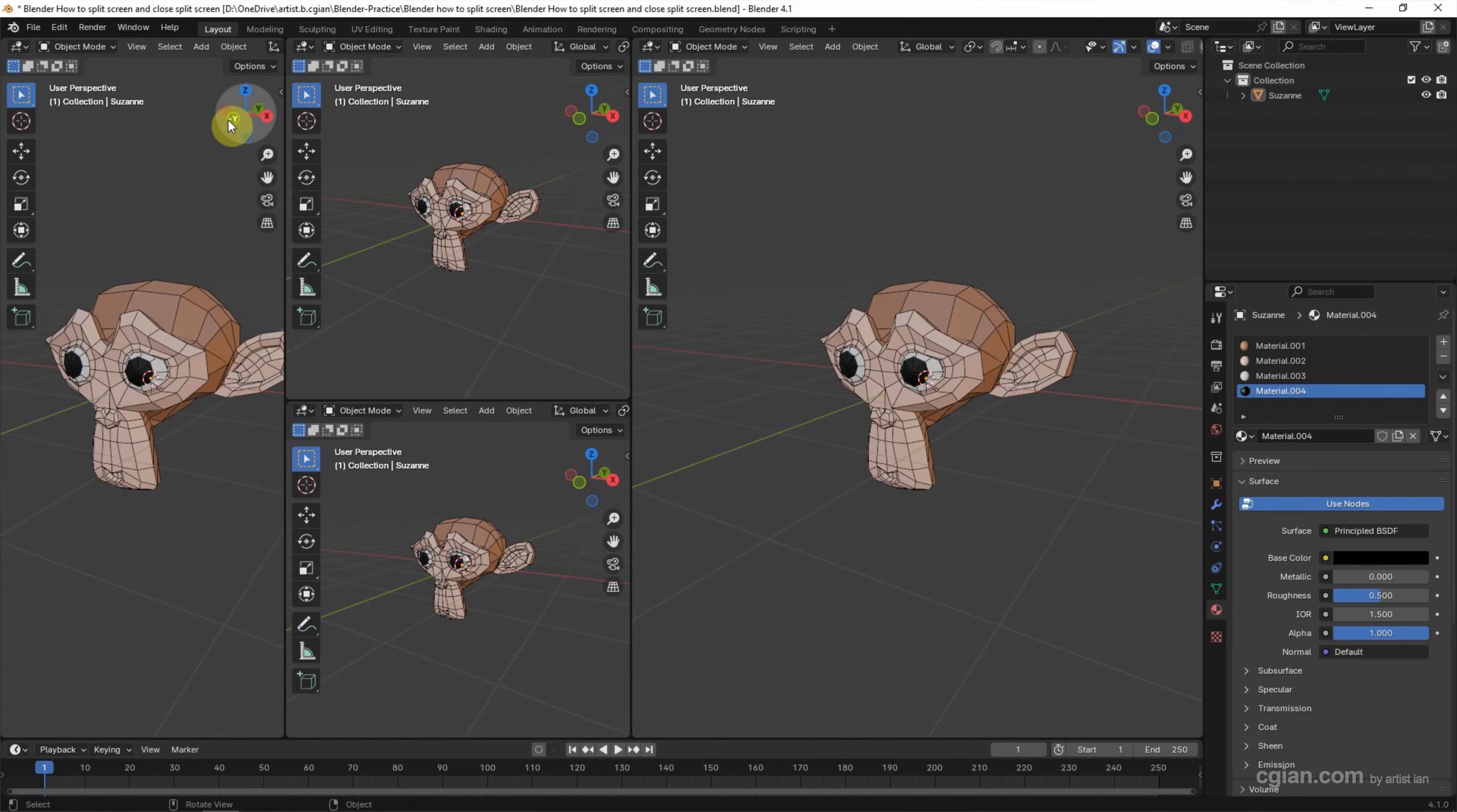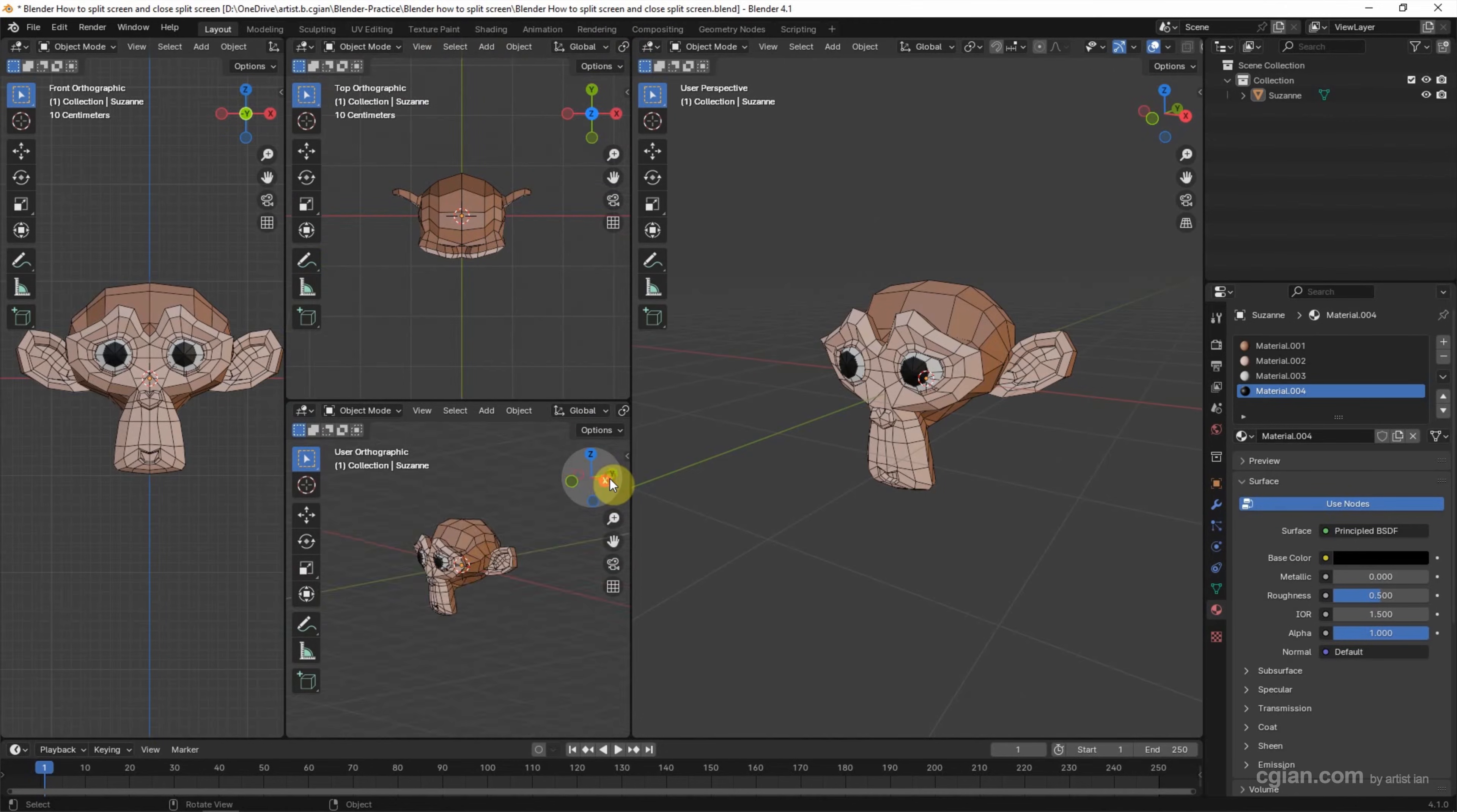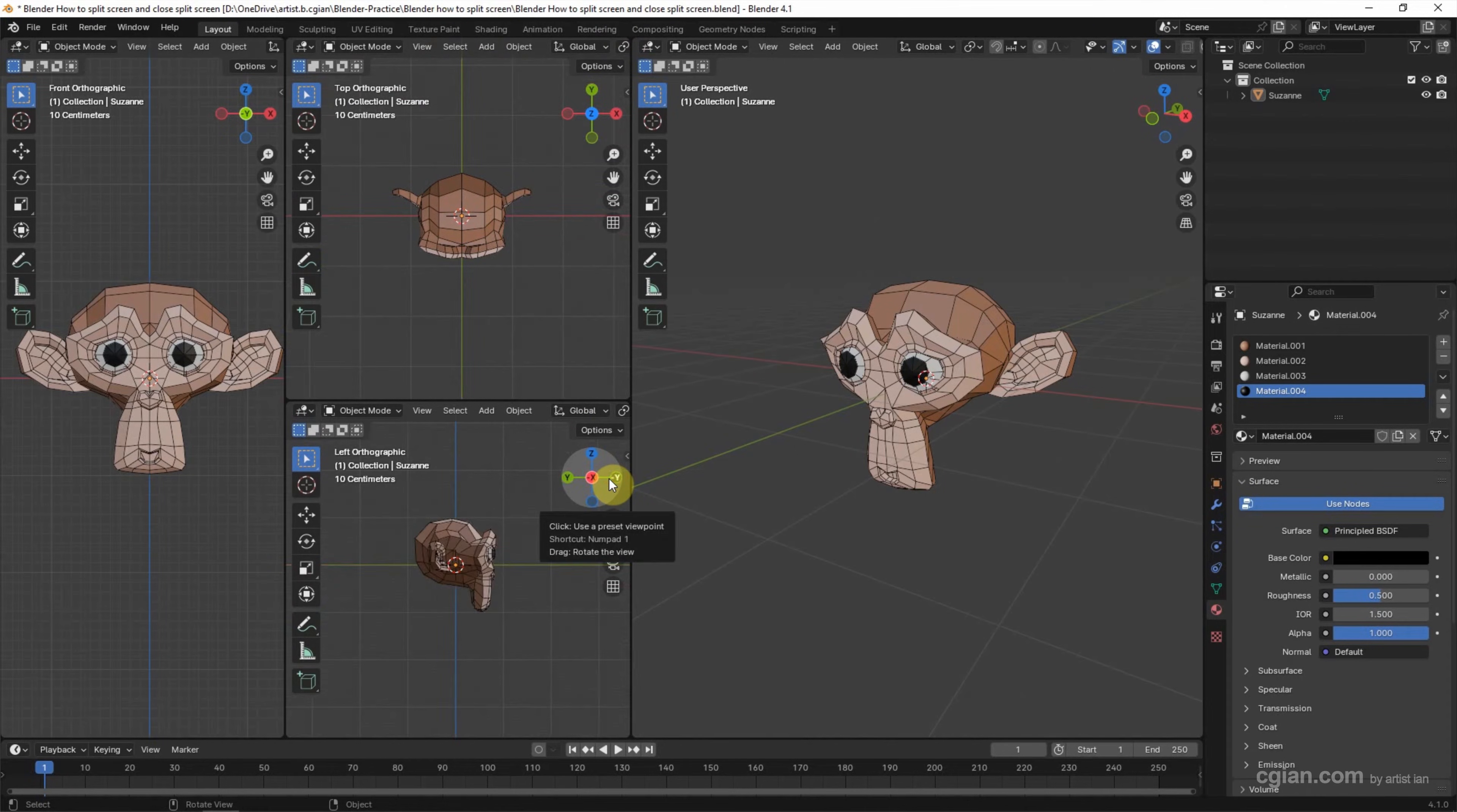Now, we can change the front view, top view, and the side view.